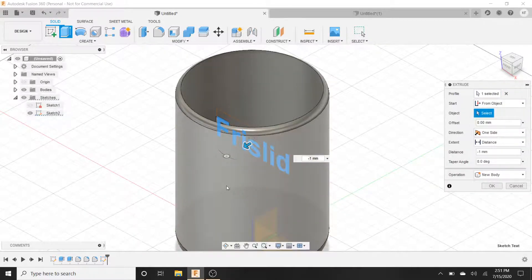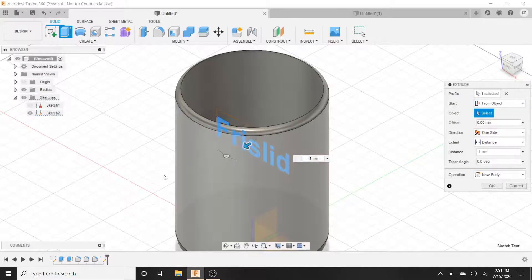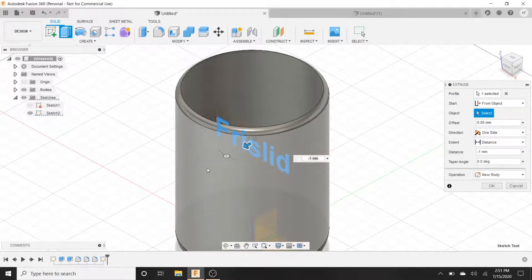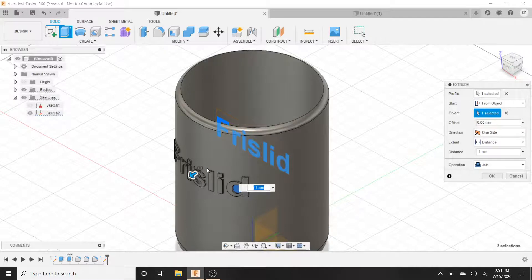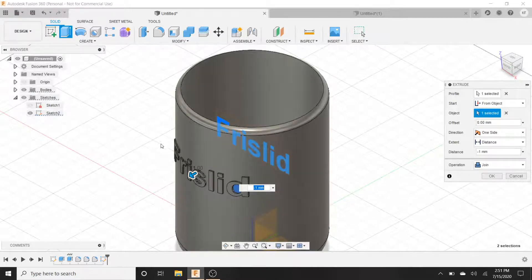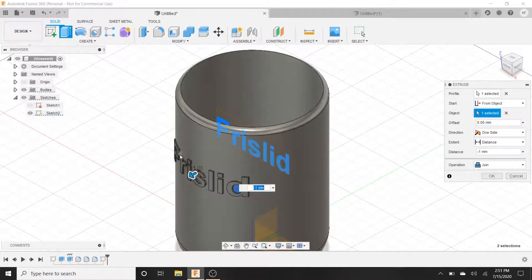So we click on that and now we can choose where we want it from. So I want it on this object, the side of the cup. So I click on that and there we go. It's that easy. Now there's text on the side of the cup.